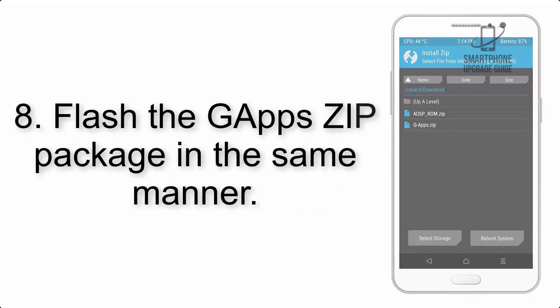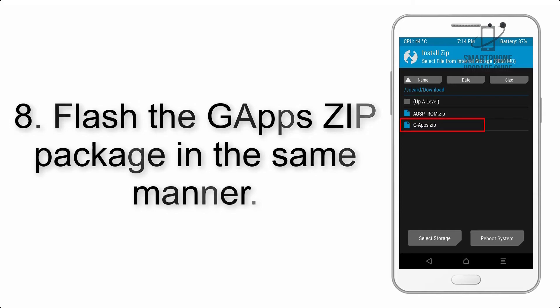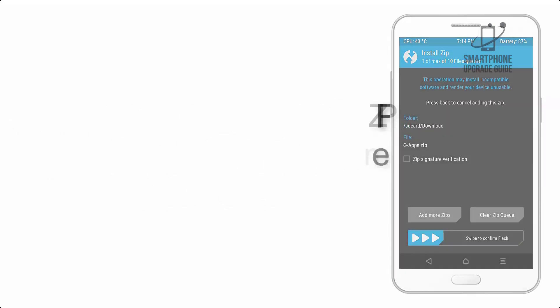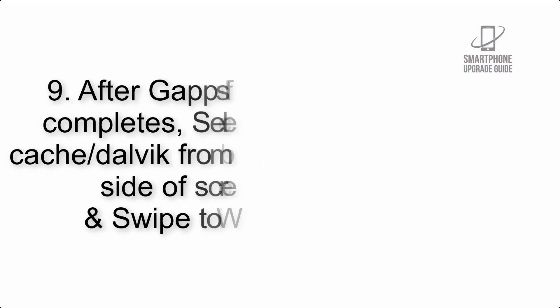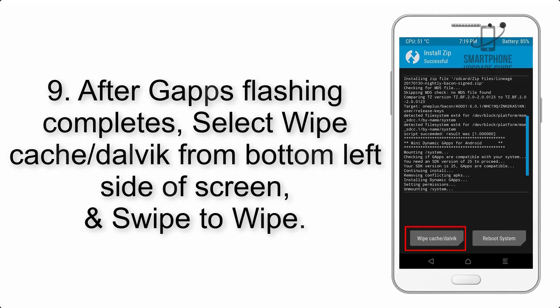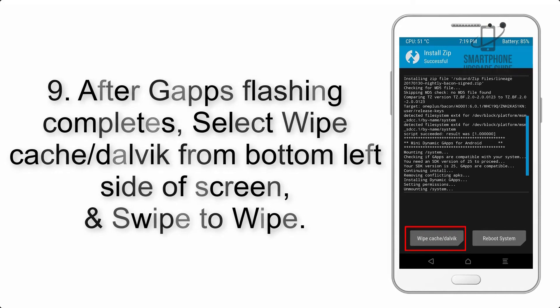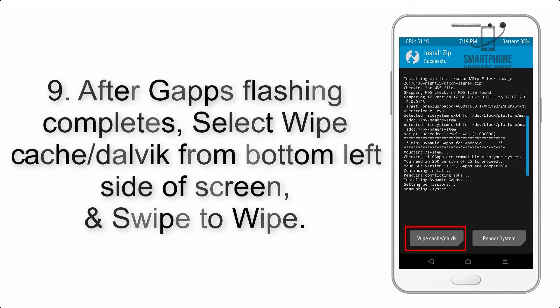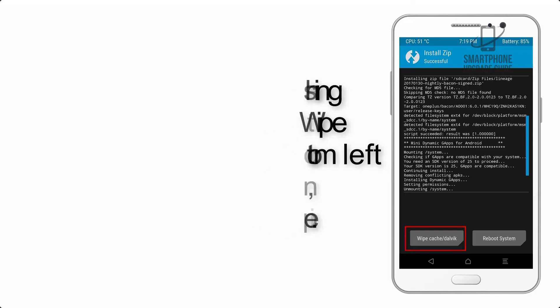Step 8. Flash the GApps ZIP package in the same manner. Step 9. After GApps flashing completes, select Wipe Cache and Dalvik from bottom left side of screen and swipe to wipe.